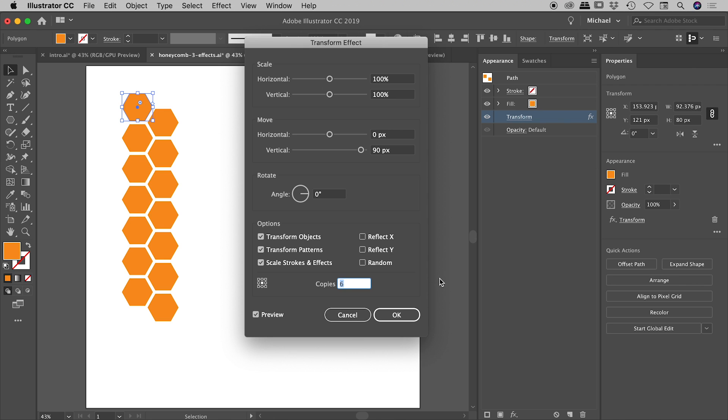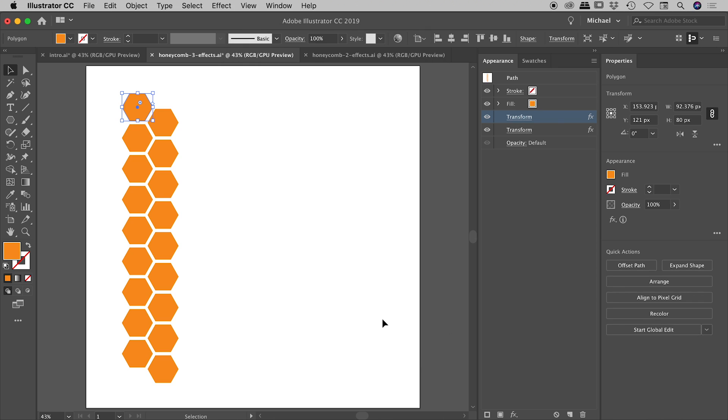So if I start to increase the number of copies, we start to get this pattern running down the page just like so. So I'm going to have eight copies with a vertical movement of 90 pixels, giving us this. I'm going to choose OK. I just want to point out we've now got two transforms going inside the appearance panel, which is great. This is exactly what we need. And so let's apply that third effect.